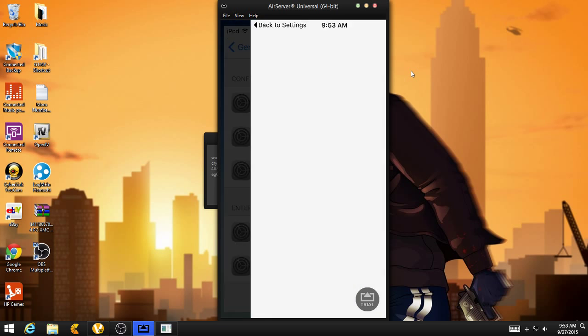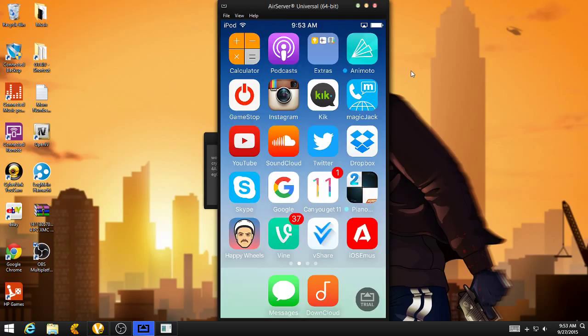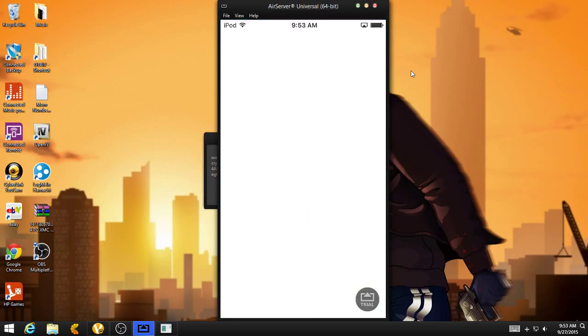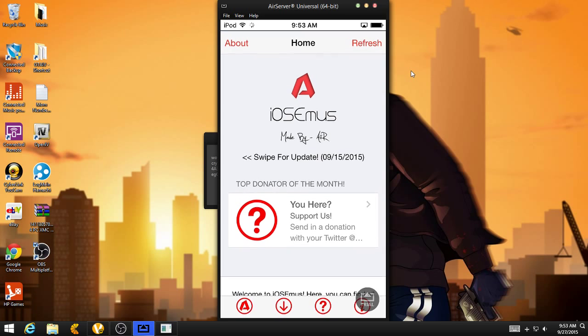Hit done. And here, go back to your home screen, and just reopen the app. Now, I think it should be updated.